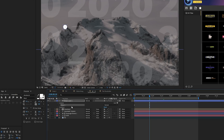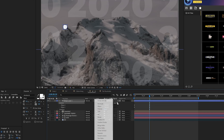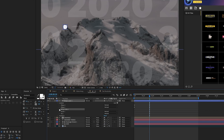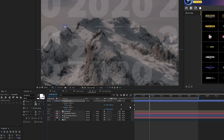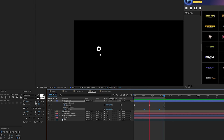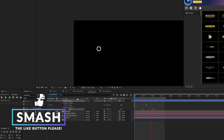We'll close Ellipse 1 and duplicate it. Click on the word 'Contents', go to Add, and add a Merge Paths. Open Merge Paths 1 and set it to Subtract. Then hit U on our keyboard to bring up the keyframes, grab the bottom keyframes, and offset them in time — so now you have this little explosion, very nice and subtle. You can speed up the animation by adjusting the keyframes.